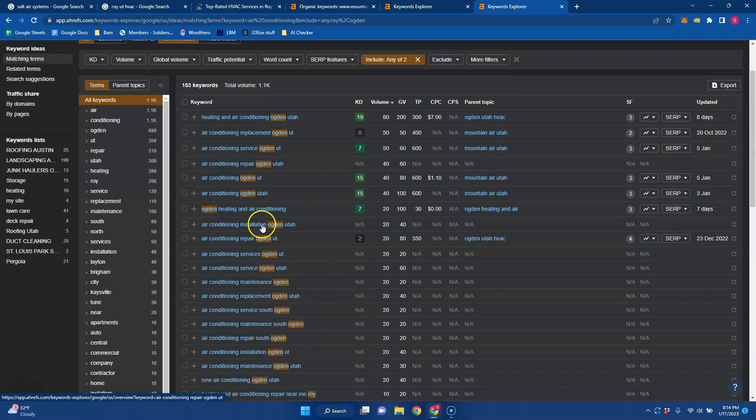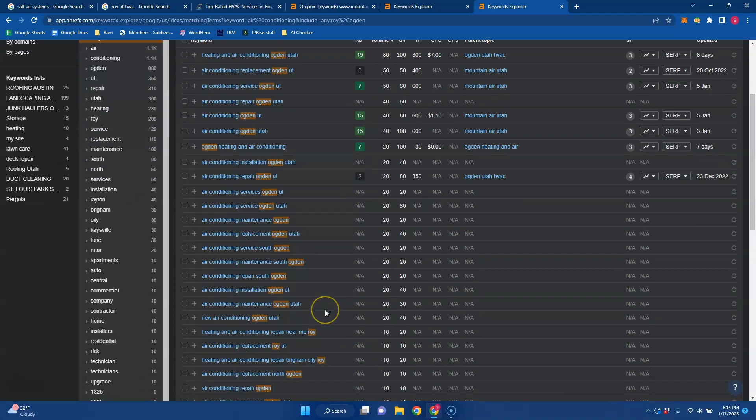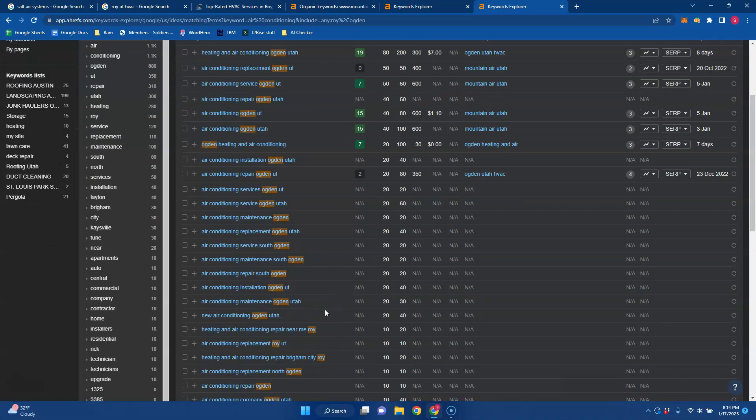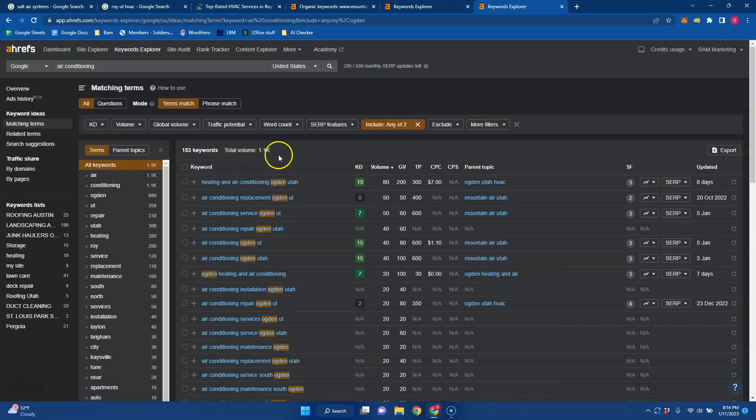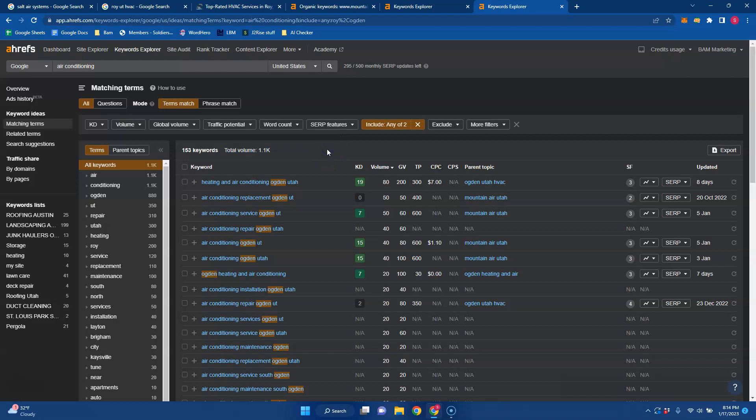So when you outrank your competitors by having more content, better buyer intent keywords, those authoritative backlinks and citations, a percentage of these total volumes will start to go to your website instead of your competitors. And you also get to pick and choose what you want to be found for. And that's what I call the magic of the Internet. But once you start outranking your competitors, a percentage of these total volumes will go to your website instead of theirs.